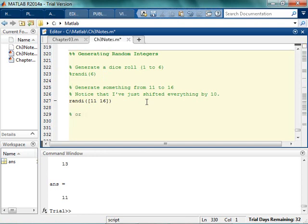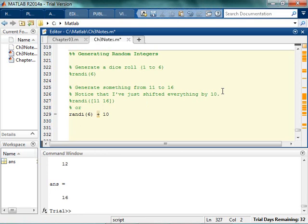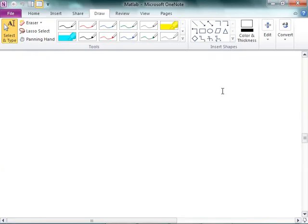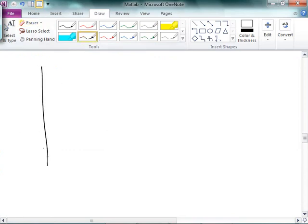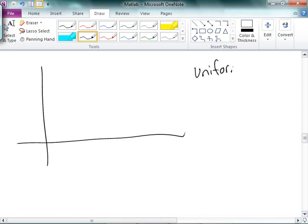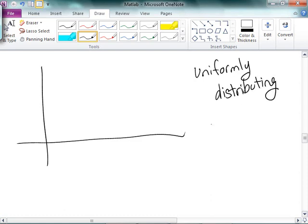Or, what I can think about is the fact that I'm going to generate a number between 1 and 6, and then I'm going to add 10 to whatever that number happens to be. This is actually really, really important in a minute when we're going to talk about random numbers more. Basically the idea is we are uniformly distributing numbers from 1 to 6.